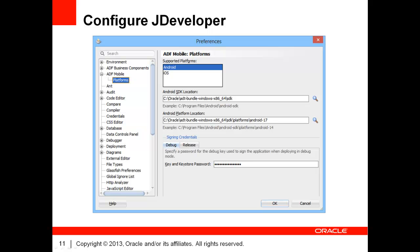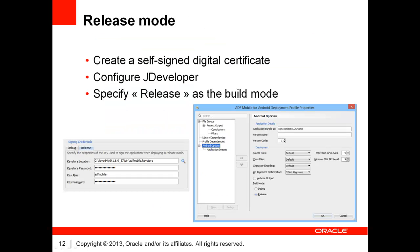If you plan to deploy applications in debug mode, please fill a password in the Key and Keystore password field at the bottom of the screen on the Debug tab. Your development environment is now configured for use with the Android operating system.